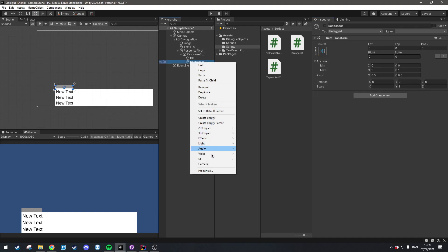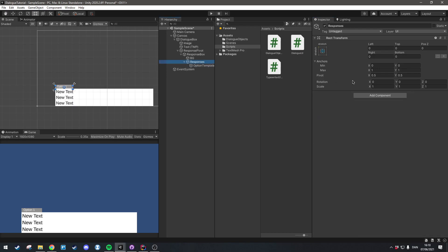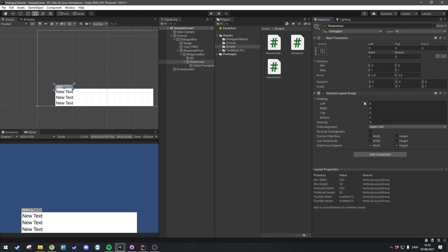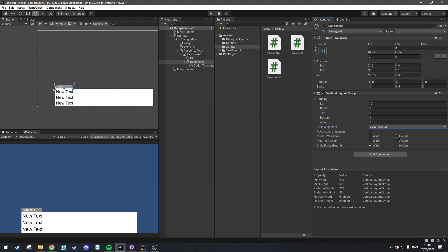Then we're going to add some text here, so we'll go UI > Text Mesh Pro and we'll call this one 'option template', having the text display 'option one'. Inside the responses object we're going to add a Vertical Layout Group — click Add Component, search for Vertical Layout Group — then give it 10 pixels of padding so it aligns with the dialog box, align it to the upper center, and have it control its width.